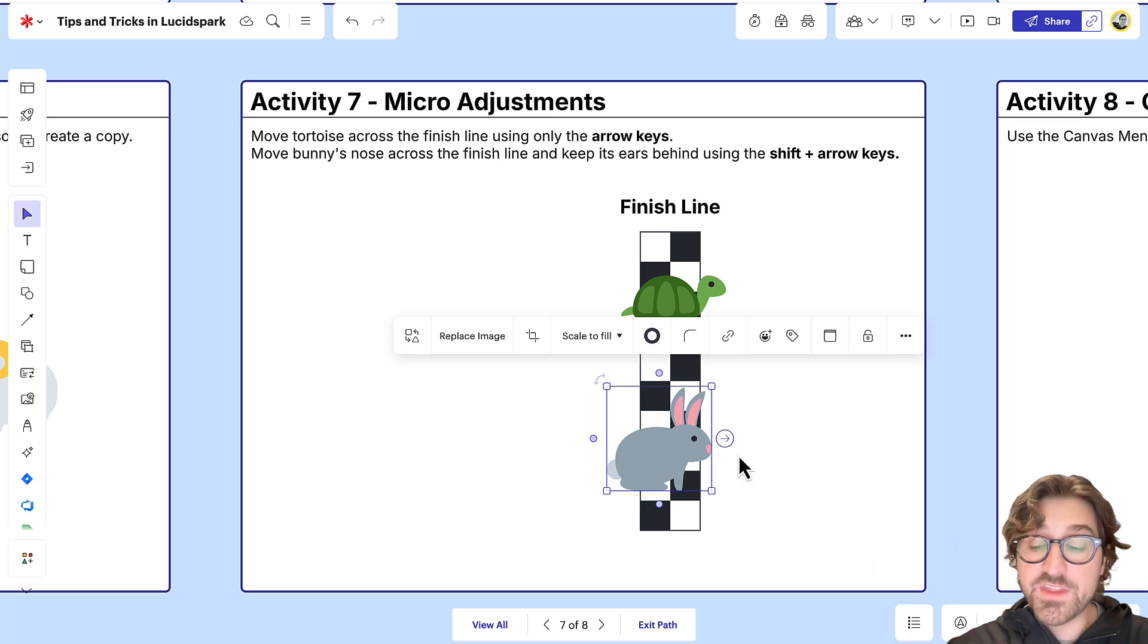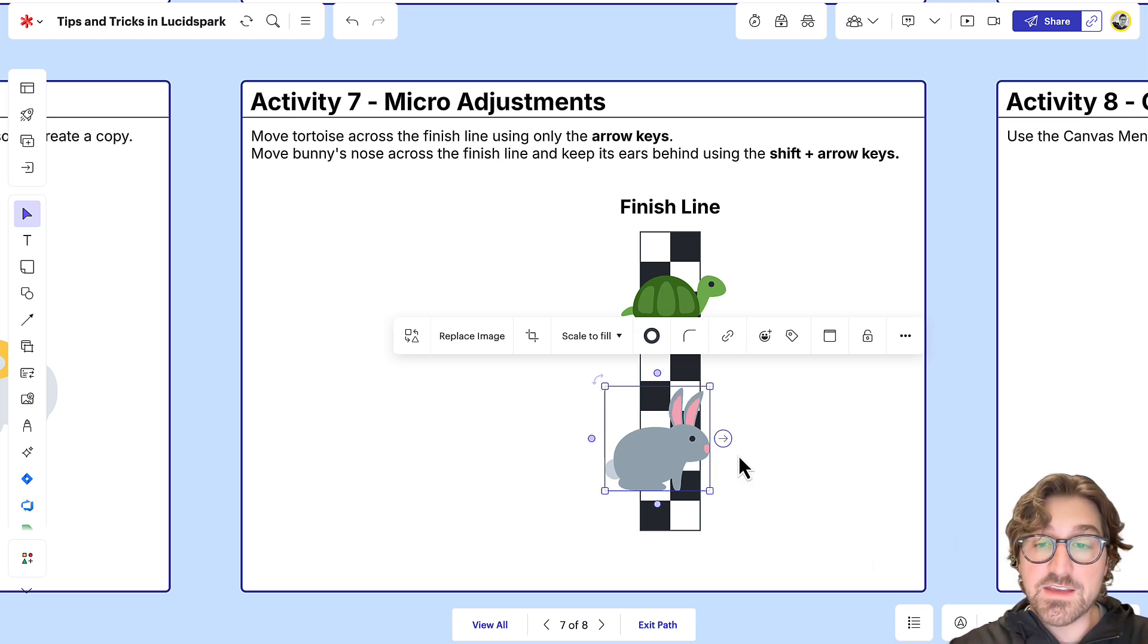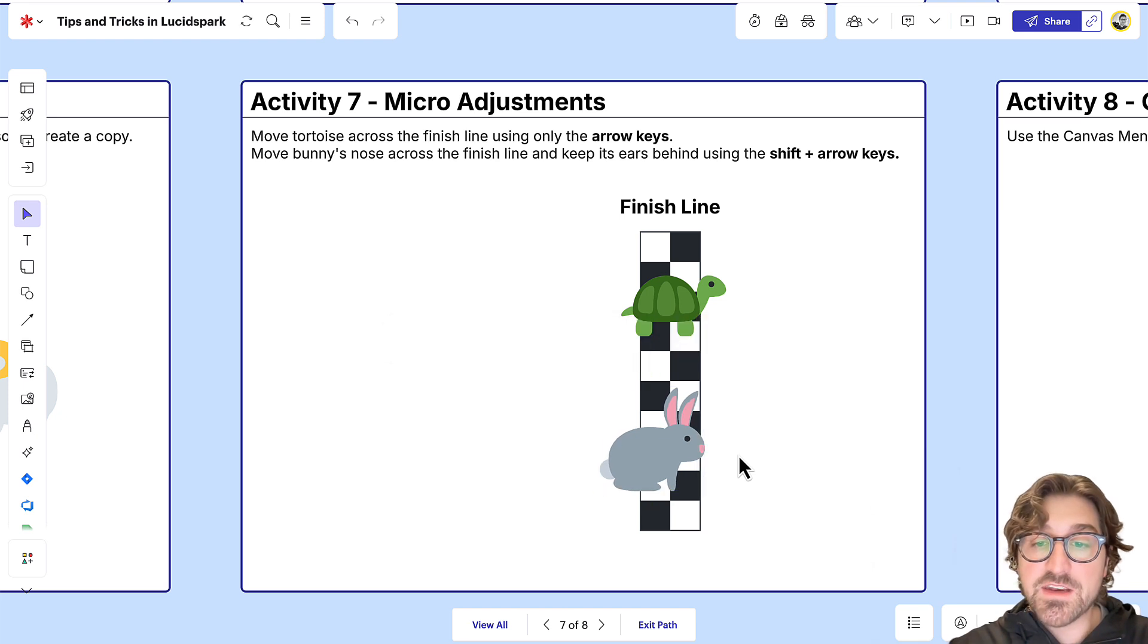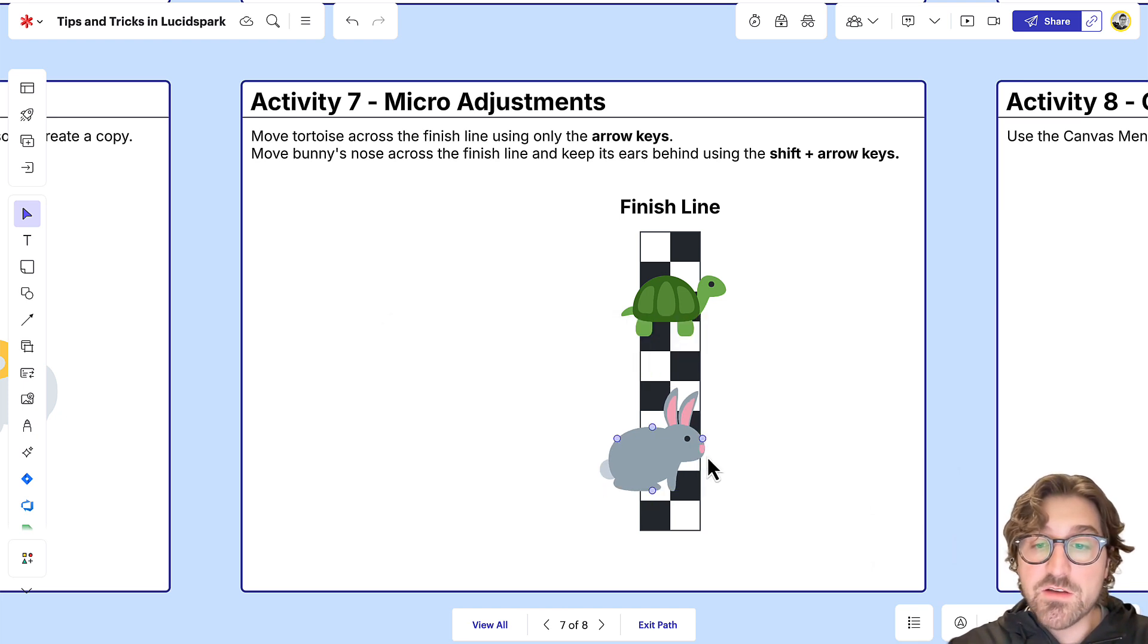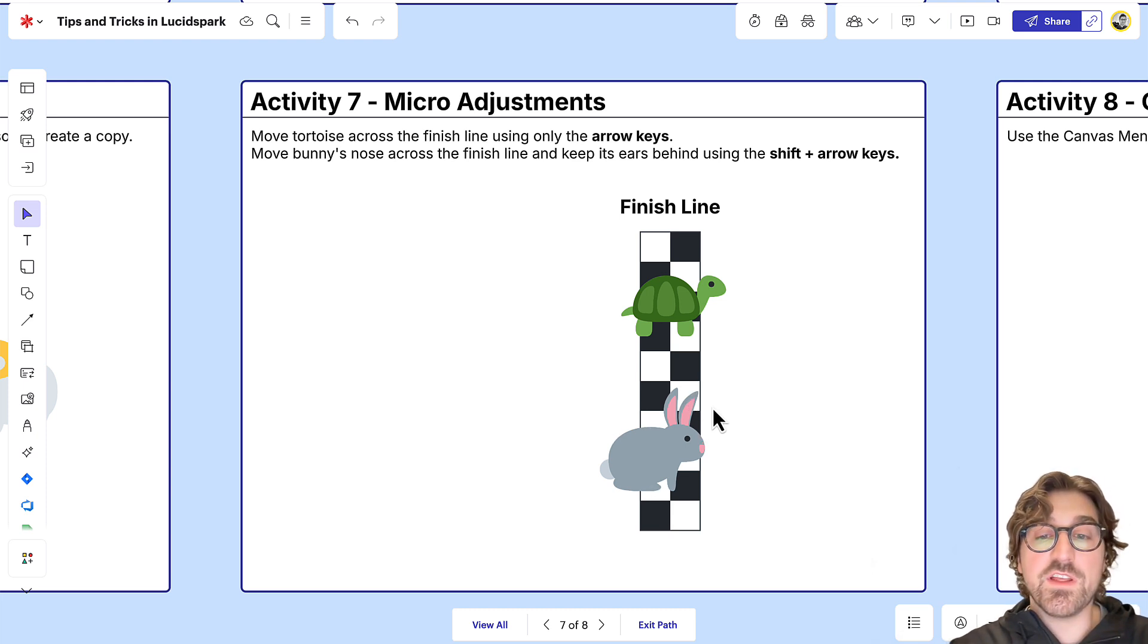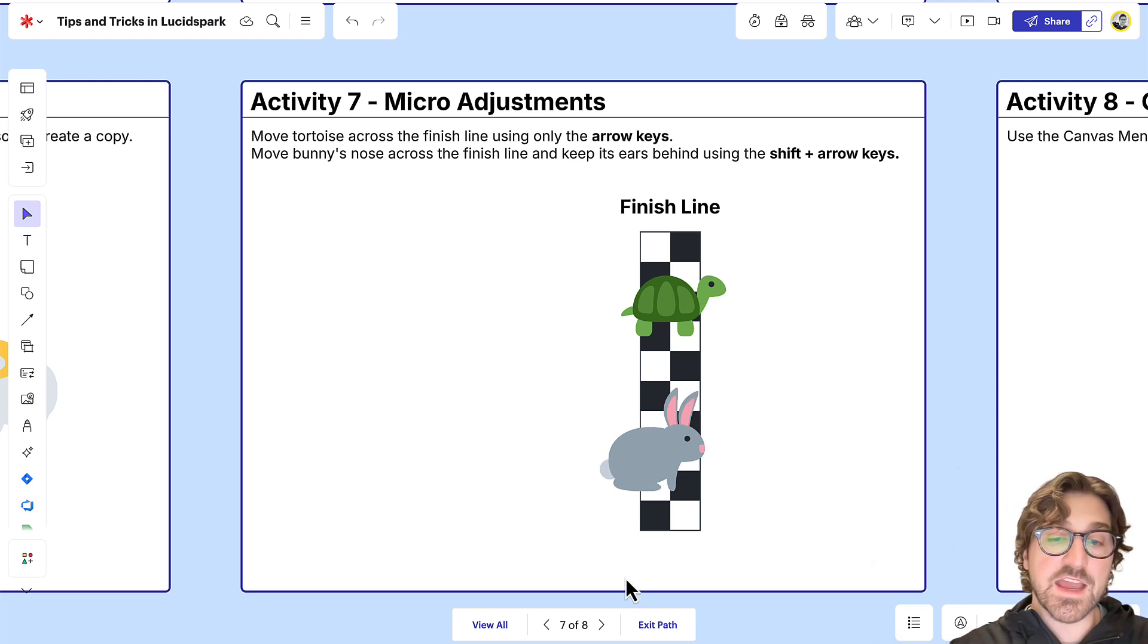If you hold the Shift key and use the arrow keys, you can make micro adjustments. Now you can see I've tapped it enough times that the bunny rabbit's nose is across the finish line, but his ears are still behind it, making it really easy to make any adjustments on my canvas.